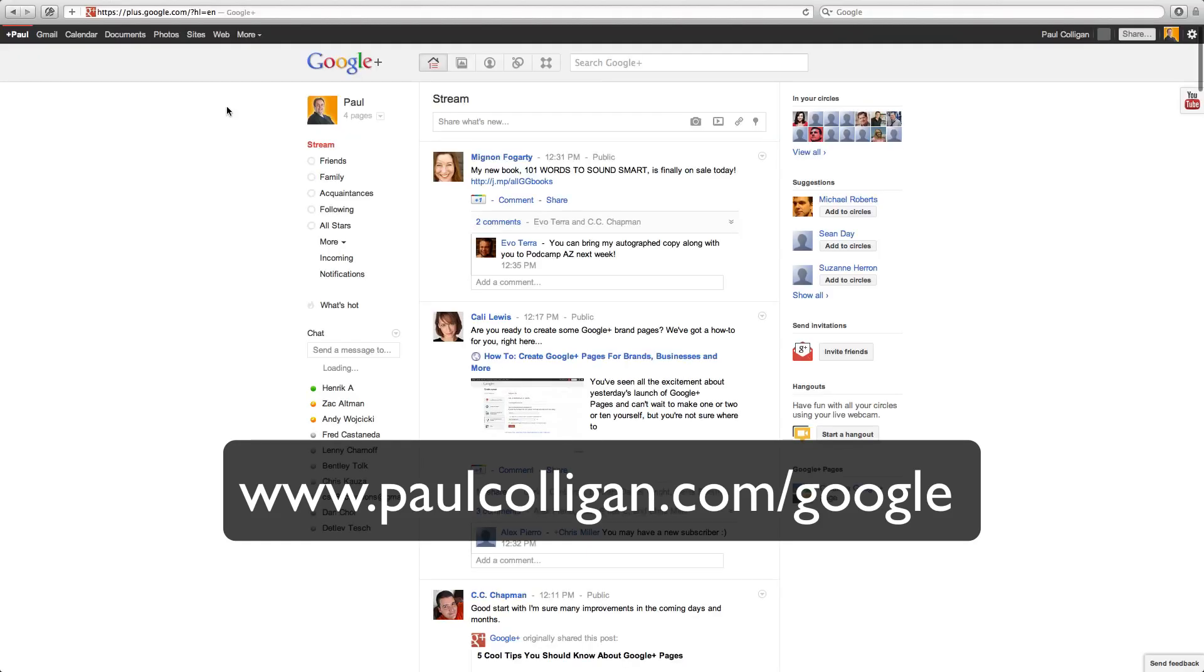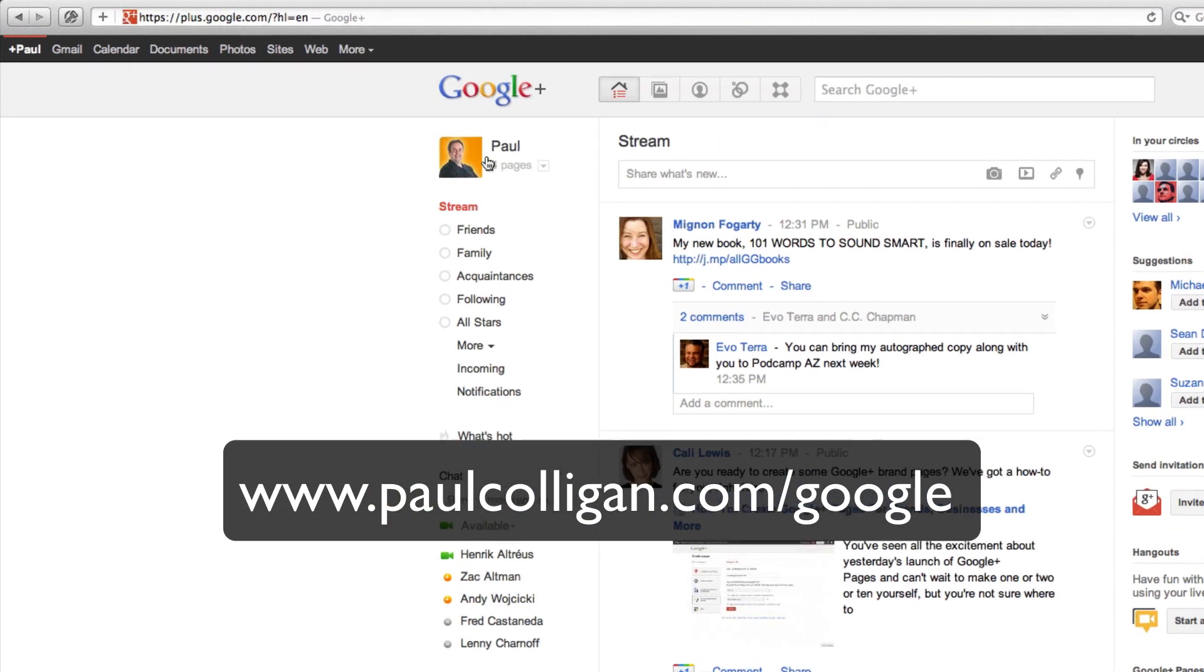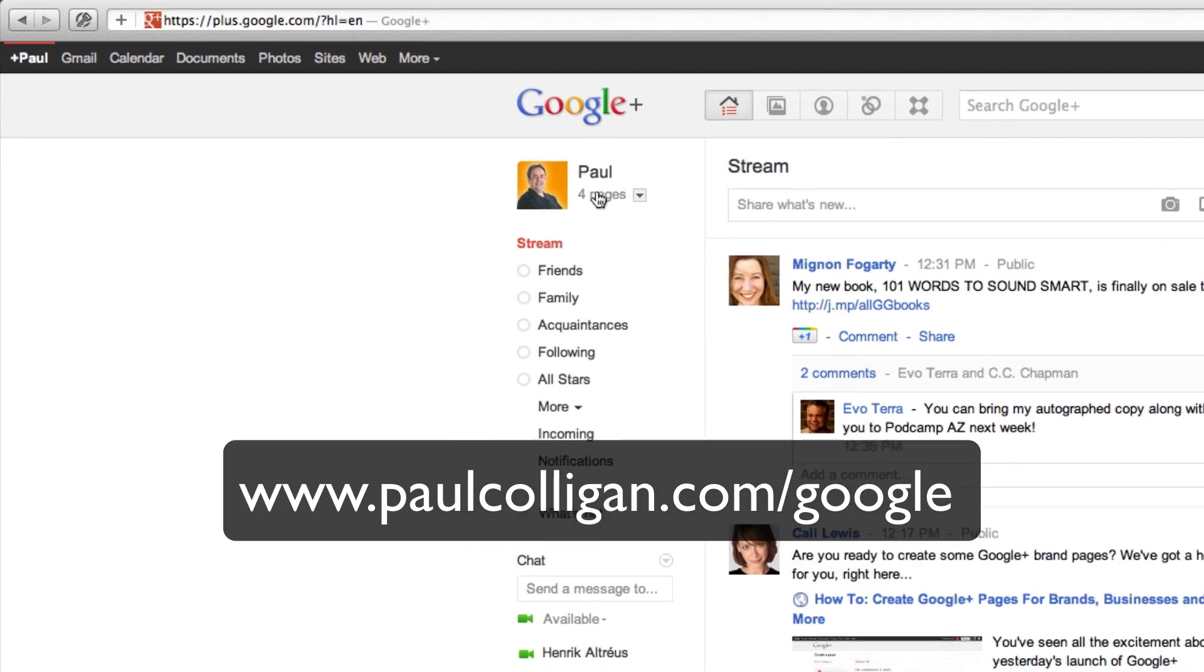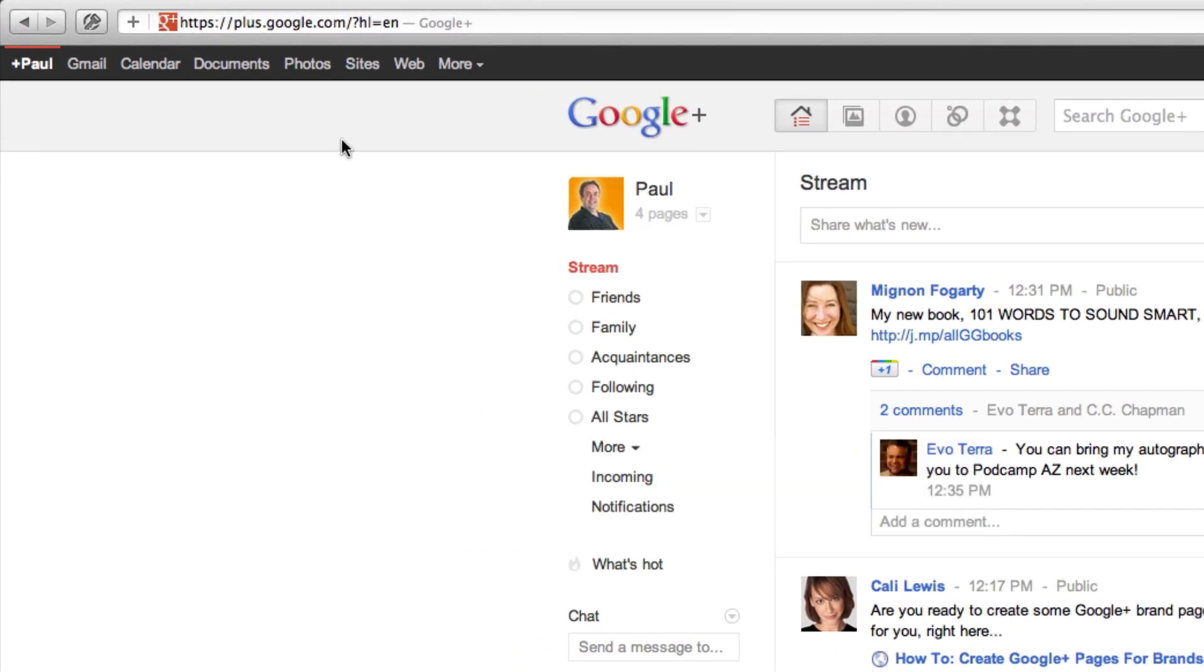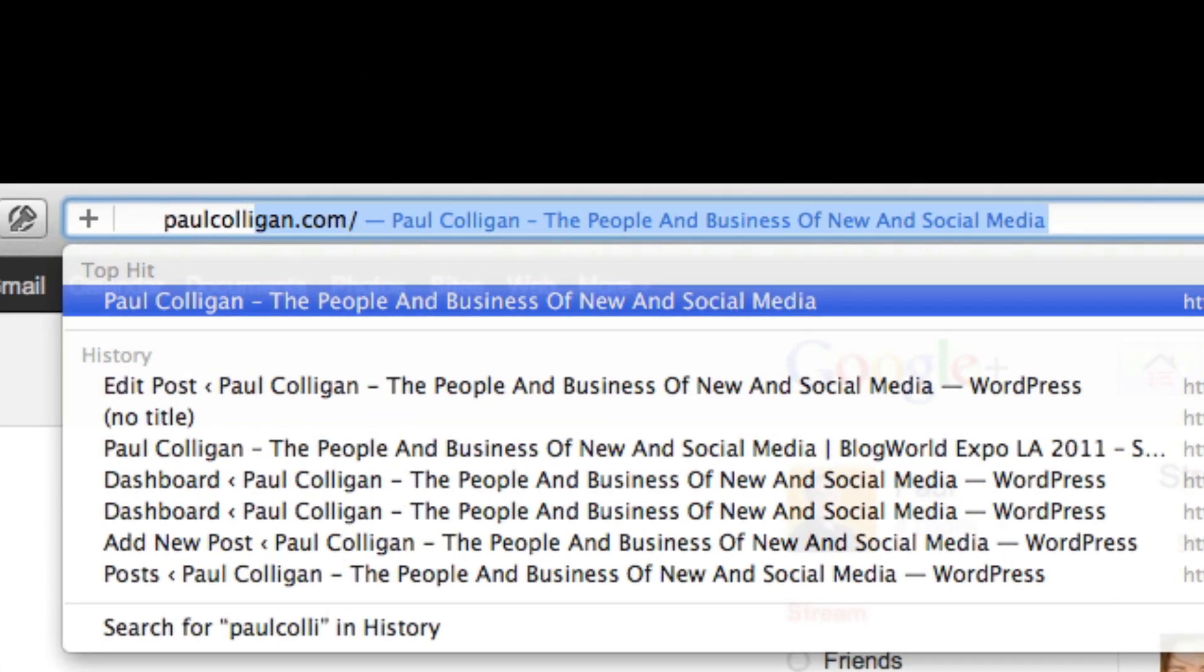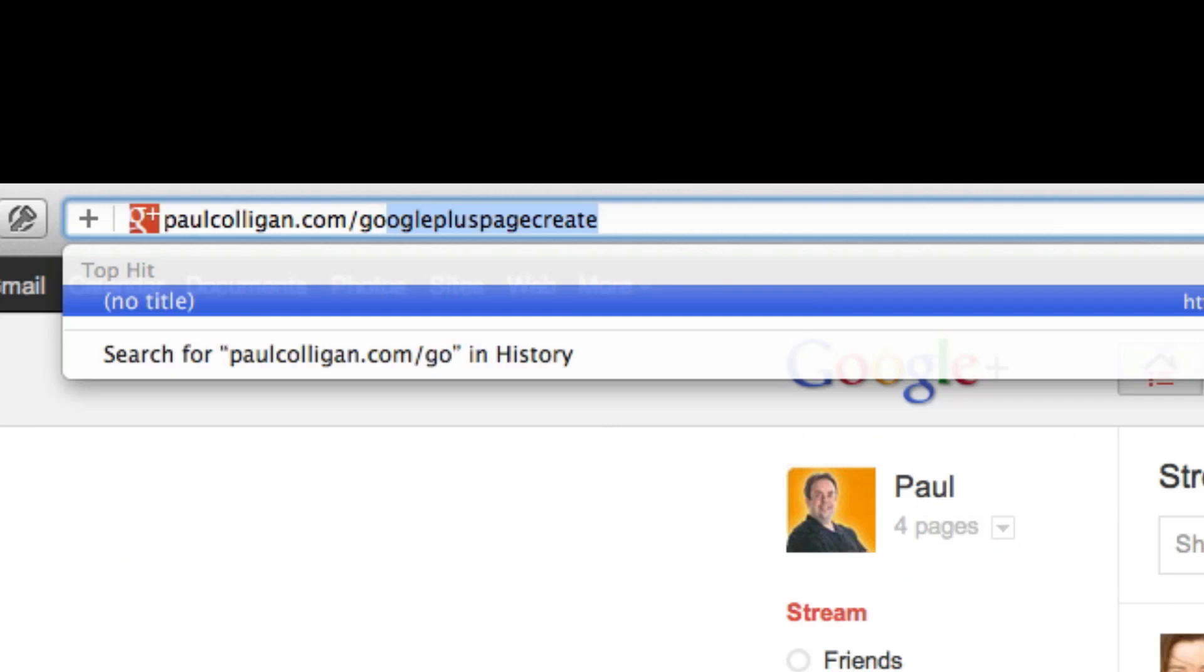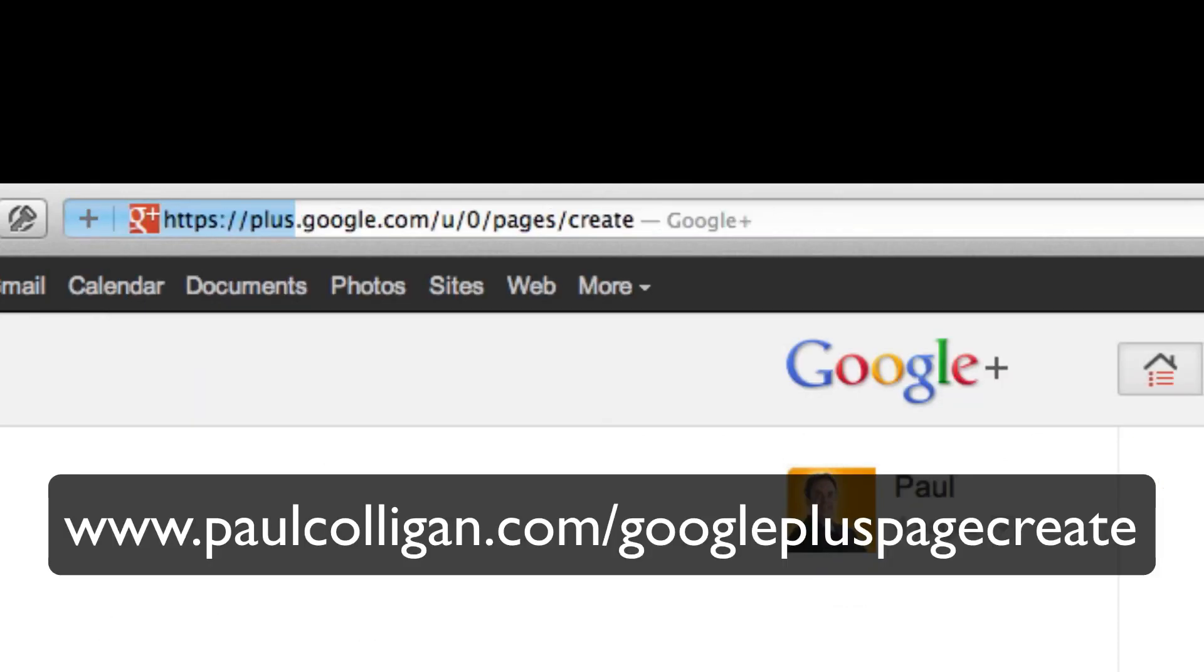You can go to paulcolligan.com/Google or just seek me out inside of Google Plus. And so we're here in Google Plus. As you can see, I've already grabbed a couple of pages. I'm going to show you another one here right during the recording. The page that you go to actually set up, a short URL for you. If you go to paulcolligan.com/googlepluspagecreate, that will take you right here.